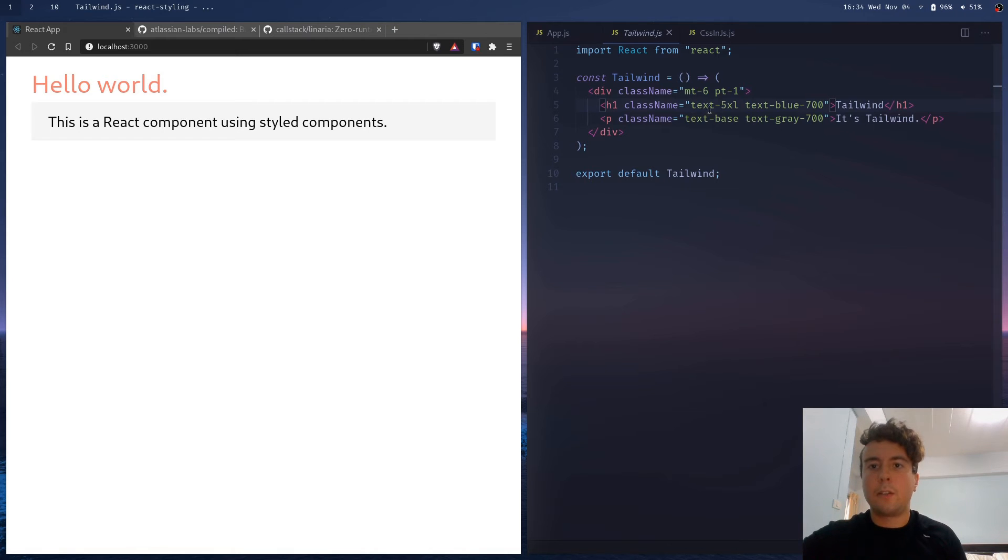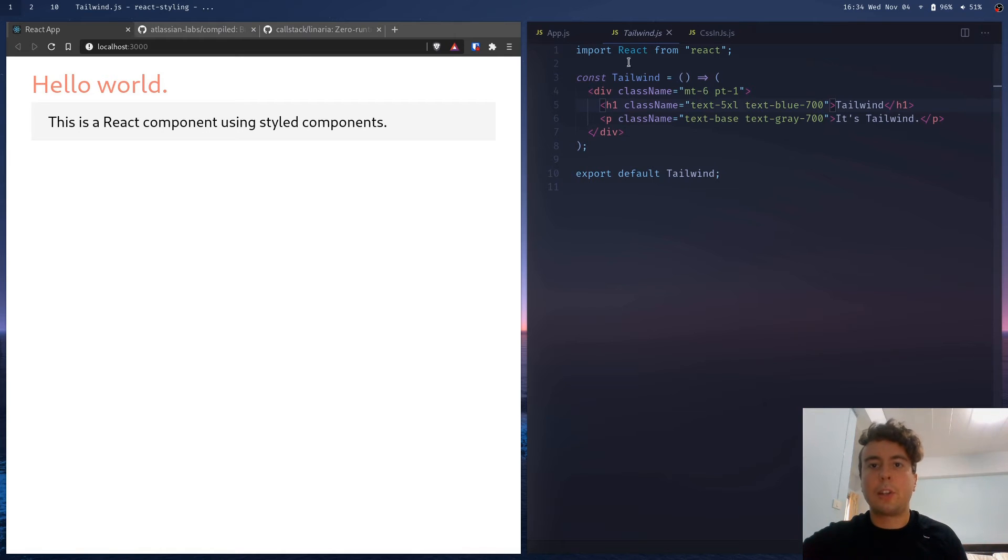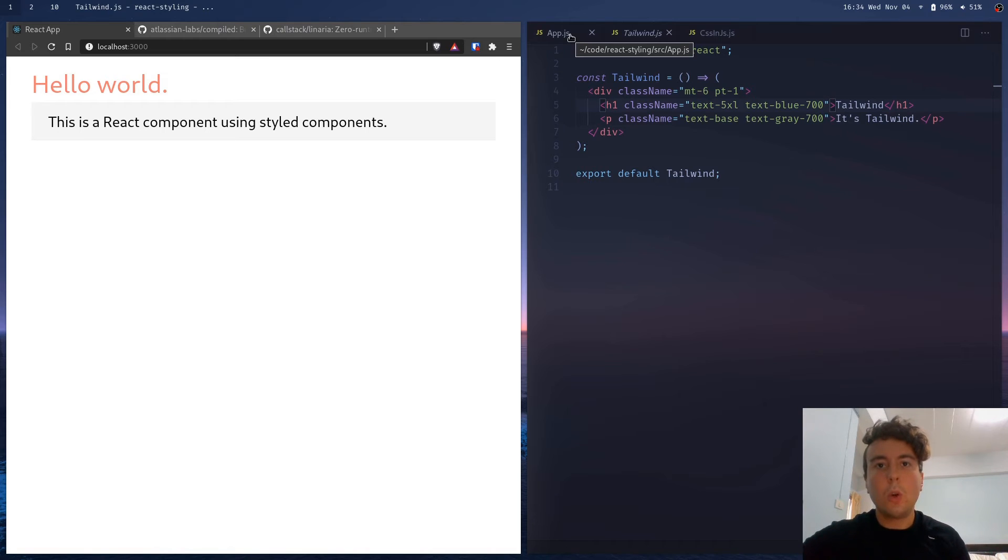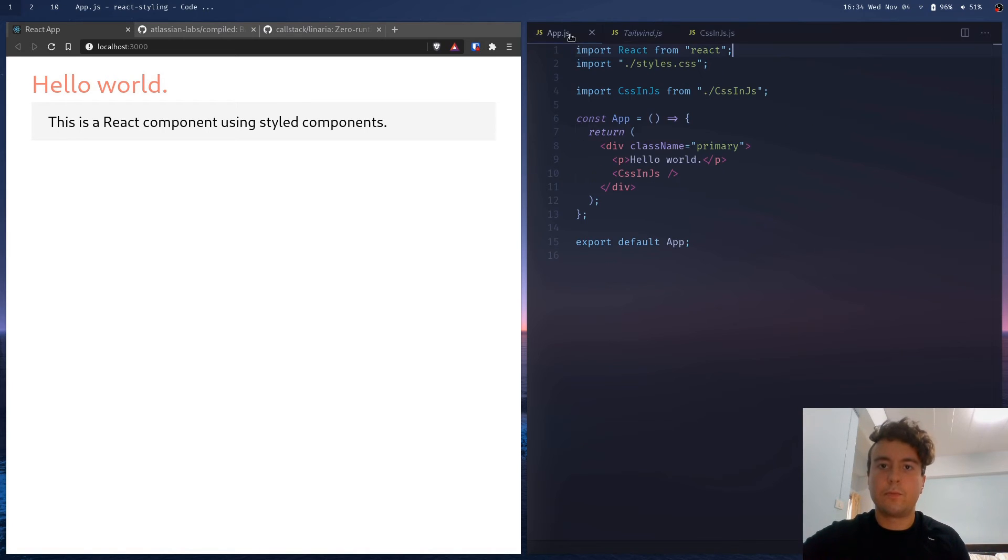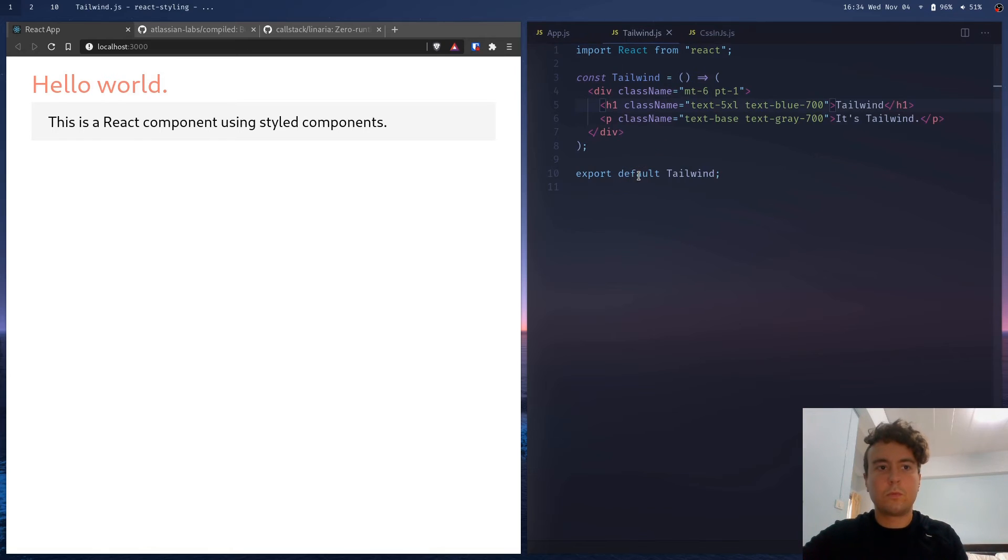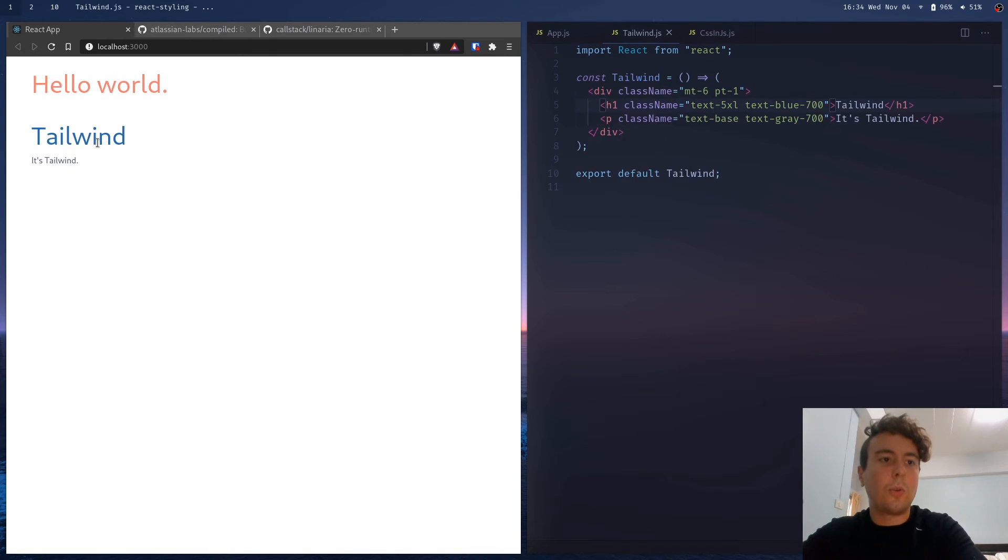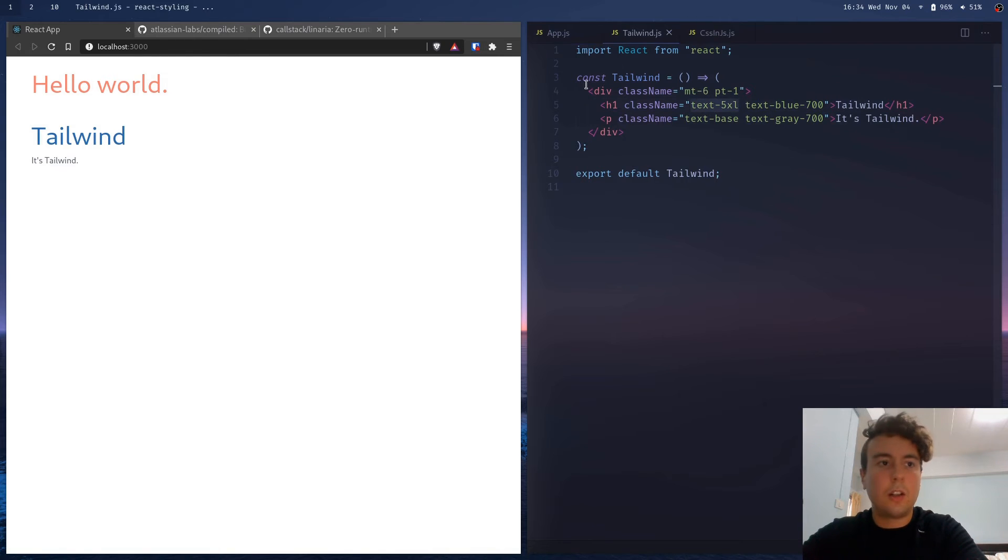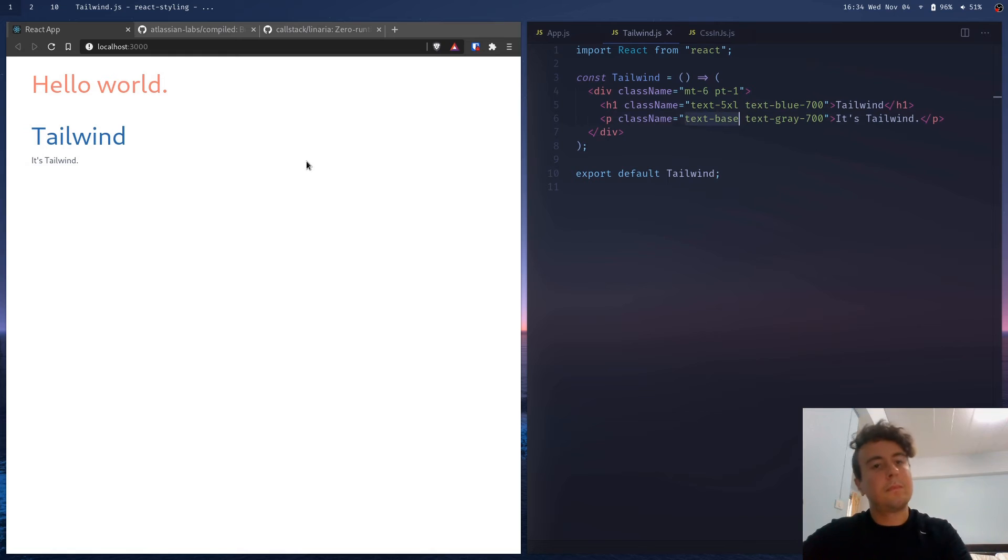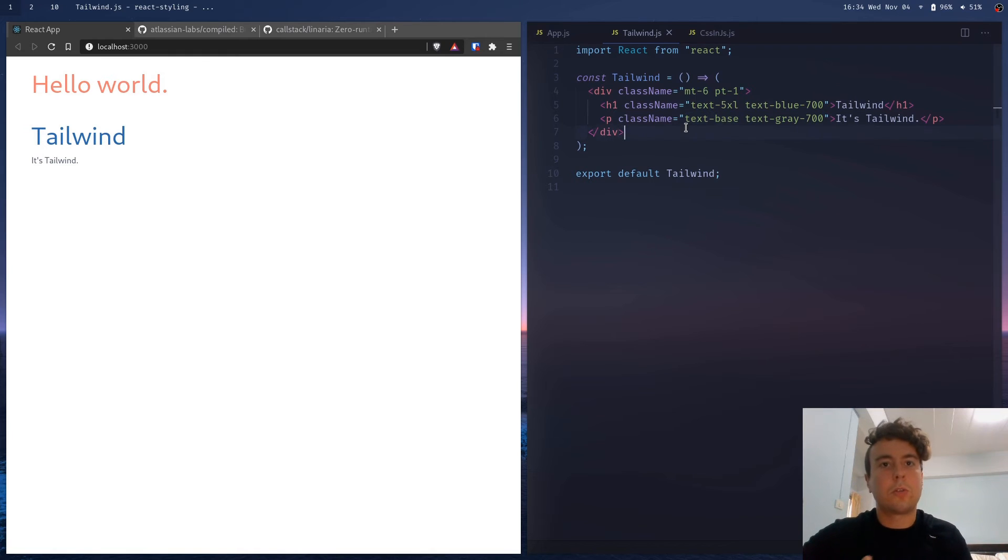So instead of putting all the margin and padding and text size and text color myself, I can just put all these classes in here. And once you learn them, it's a lot easier to work with. Let me import that into here. So yeah, we now have this text 5XL, this large text right here, and then this text base with text color of gray. We have some margin and padding on top. And that's a very easy way to write some CSS as you can see.